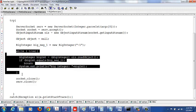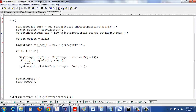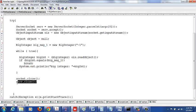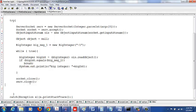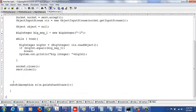Once you are done receiving all the characters the client sent, you close the socket used to communicate with the client. Typically you don't close the server socket since servers run all the time, but since this program doesn't do anything else, we also close the server socket. Remember you opened two sockets — the ServerSocket and the regular Socket — so make sure you close both.